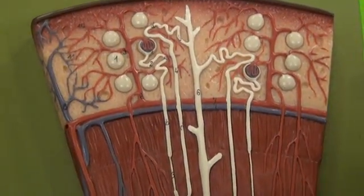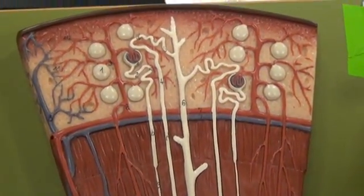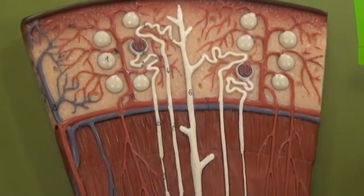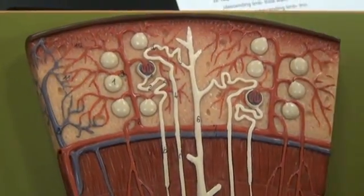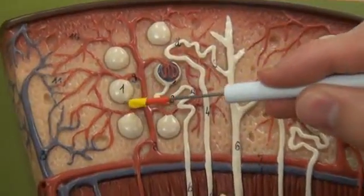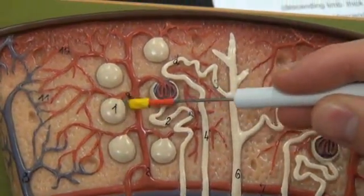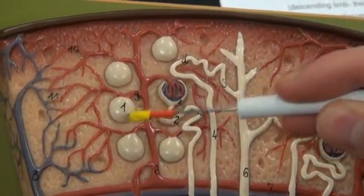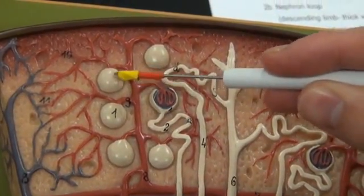Part 2, Kidney Model on Board — Nephron. Number 1 is the glomerular capsule, and this is one of several seen here.